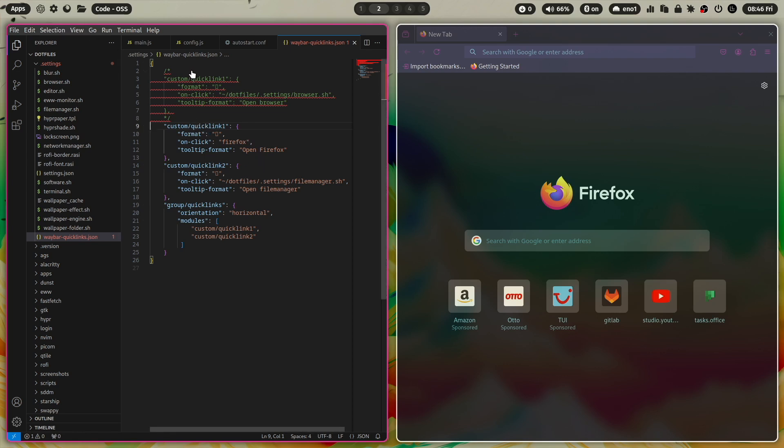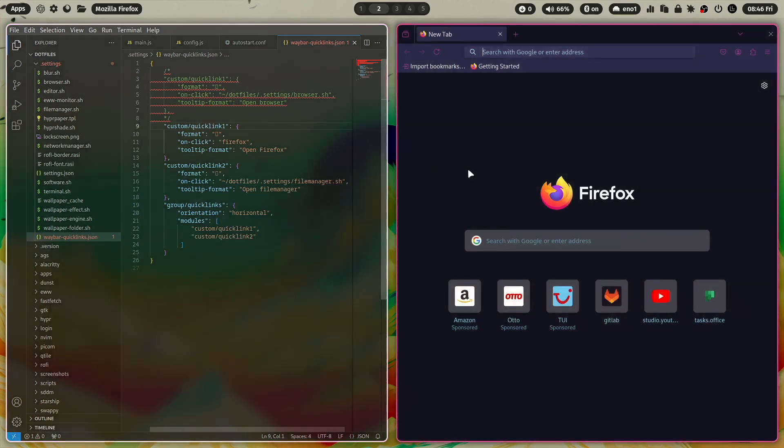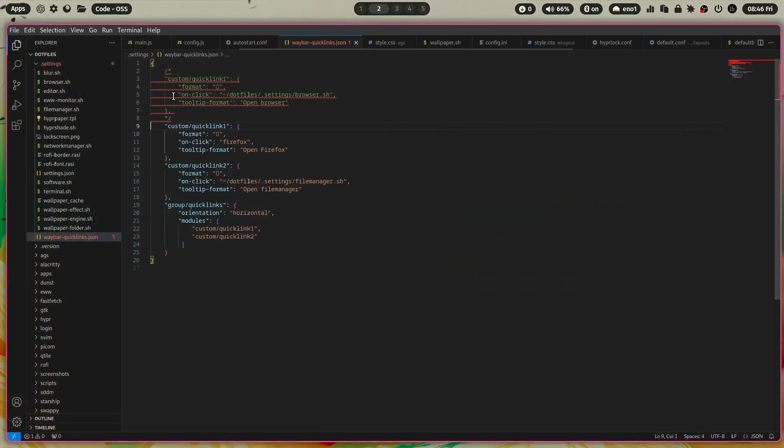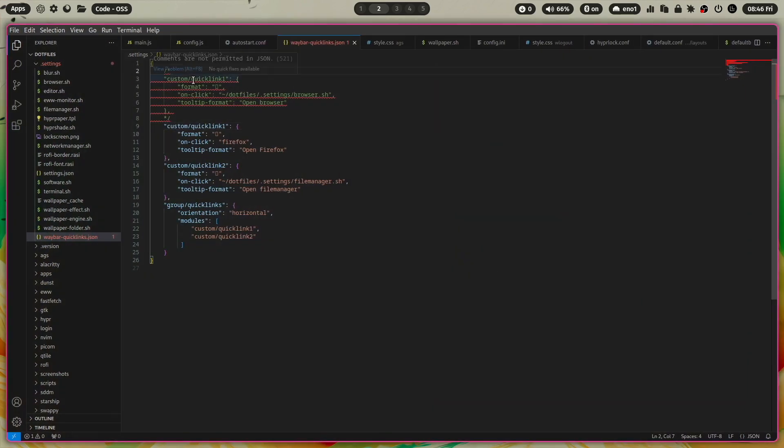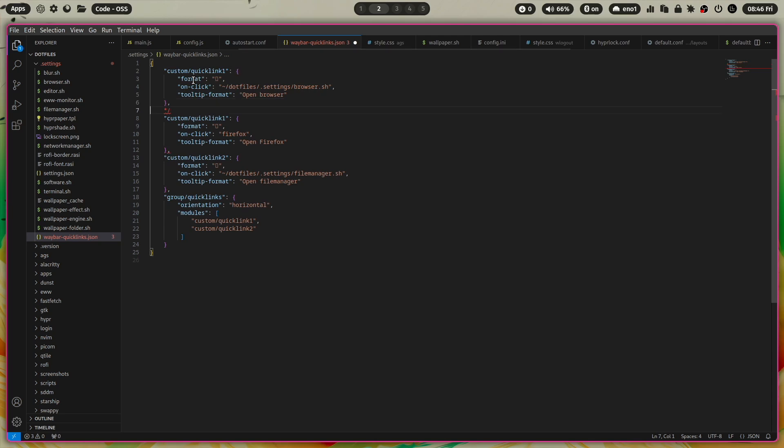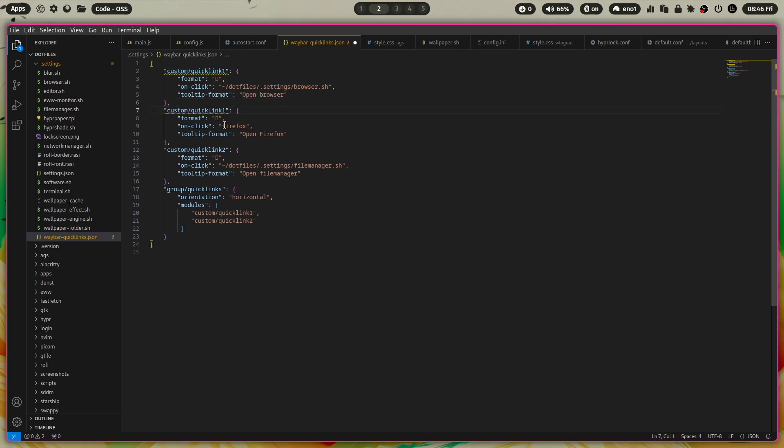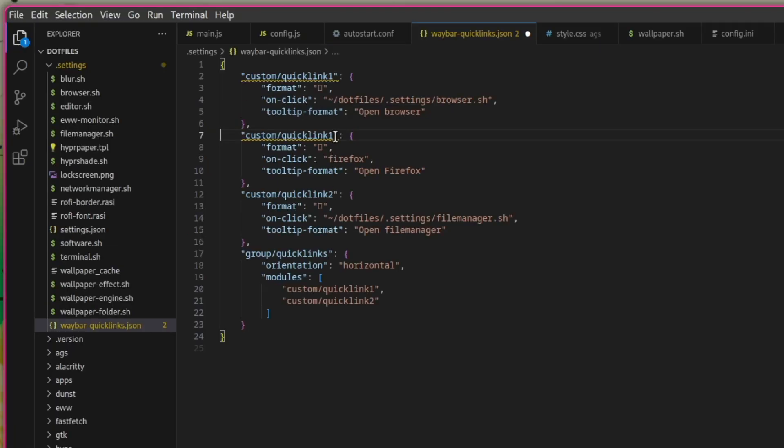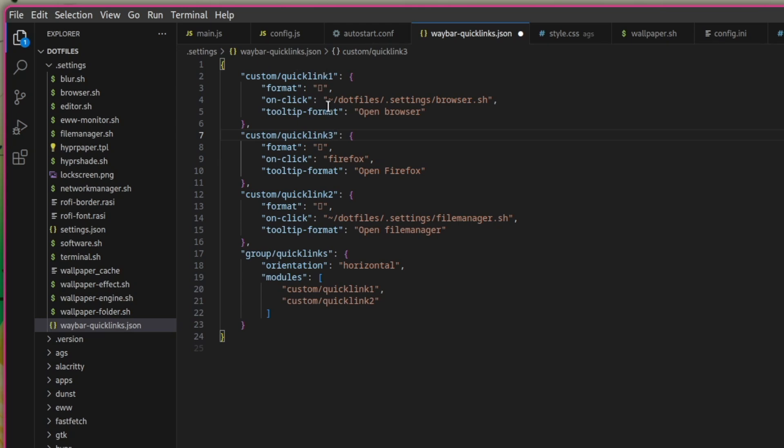You can also, if you like, have a quick link for Chromium and a quick link for Firefox. So let's rename the quick link one, two, three, that we have a unique identifier.